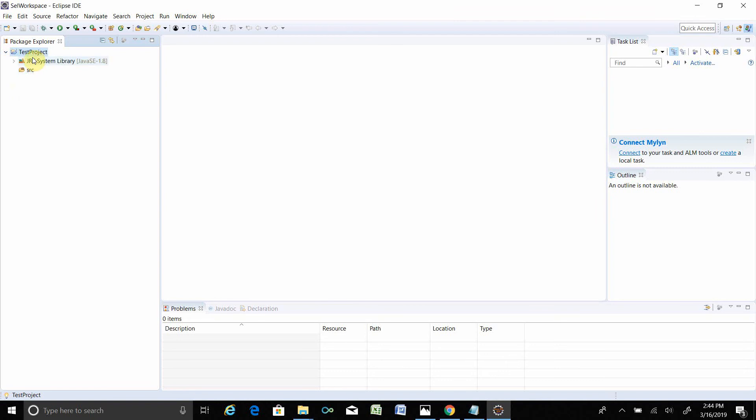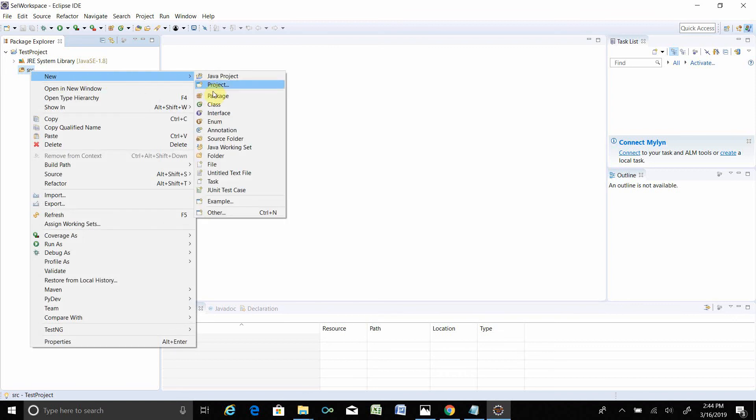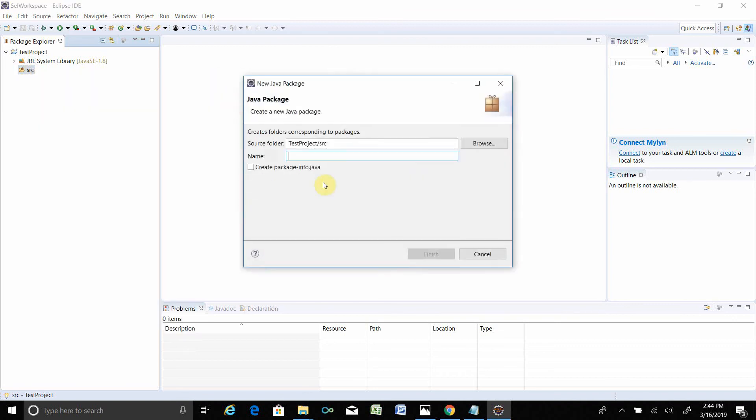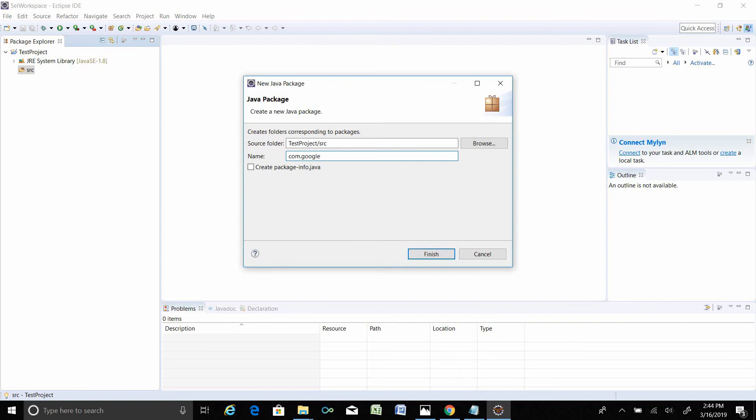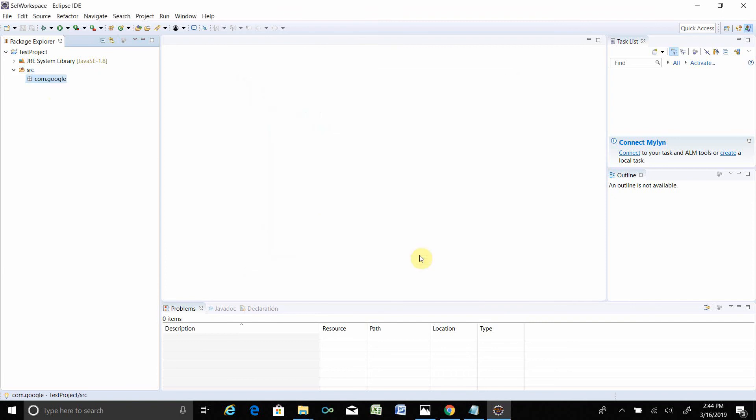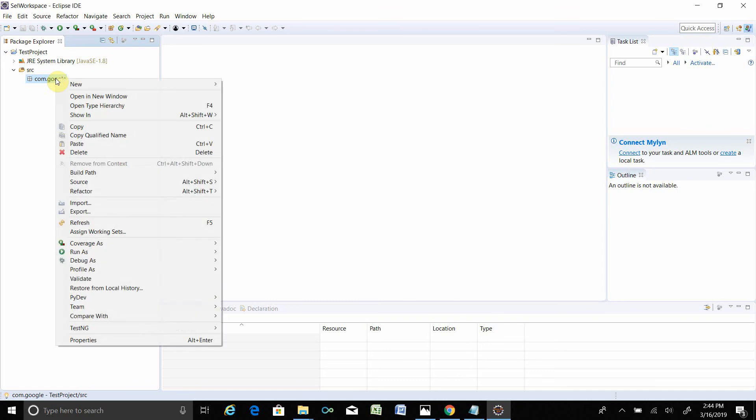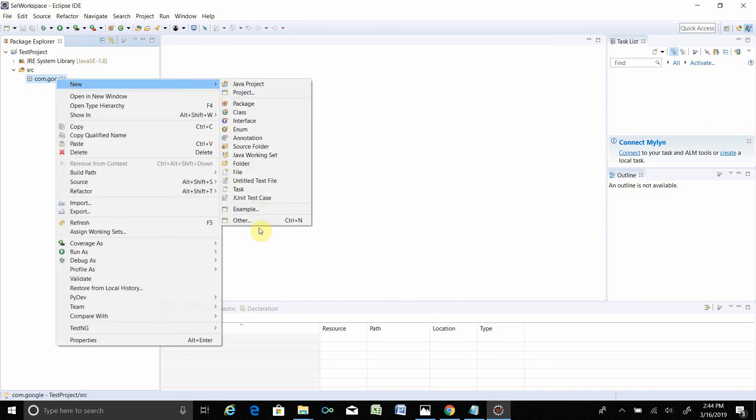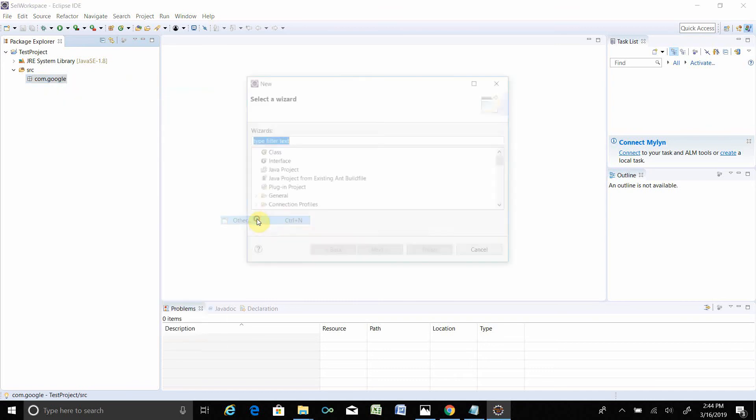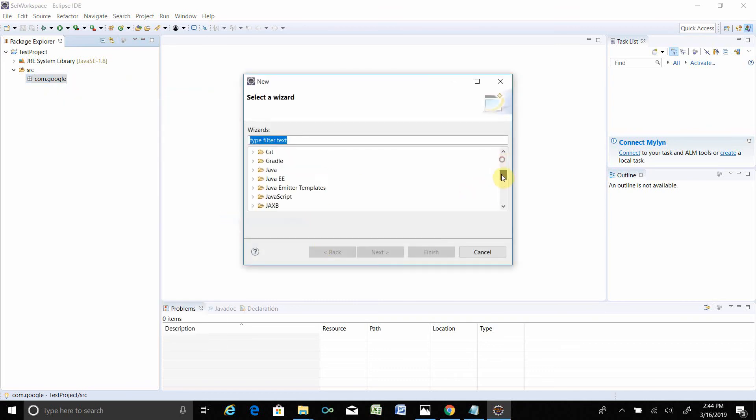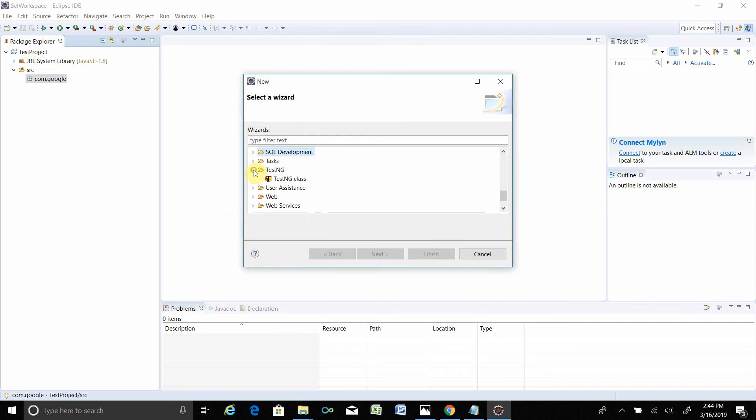Your project is created over here. If you expand that, there is a system library and SRC, which means source folder. Select the source folder and right-click, New, Package. After project you have to create the package. Package name is basically the reverse of the domain name. com.let's say we will open Google homepage, google. Finish. Once the package is created, right-click on the package, New, Other. You see here TestNG. Expand that, TestNG Class.